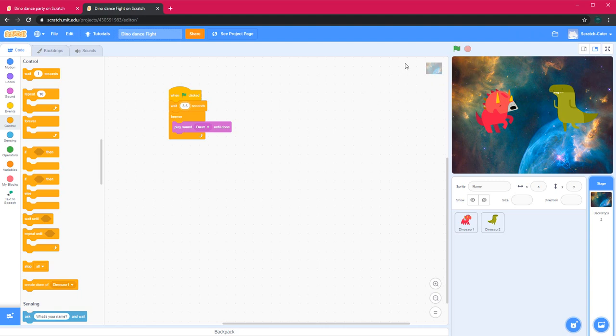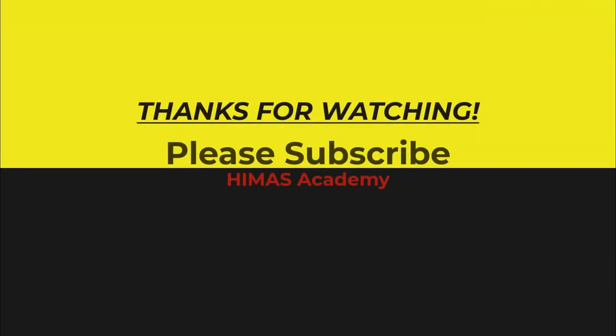This is how you make your dinosaur dance battle using Scratch. Thanks for watching and subscribe.